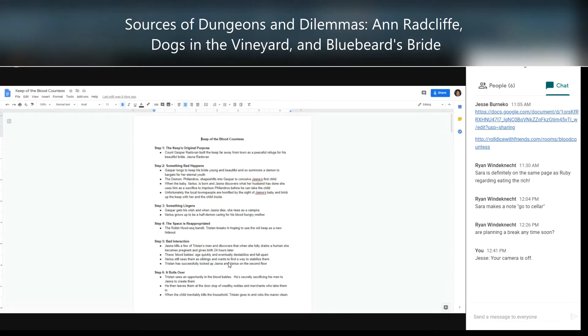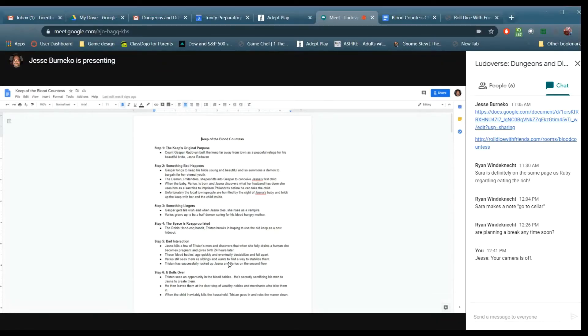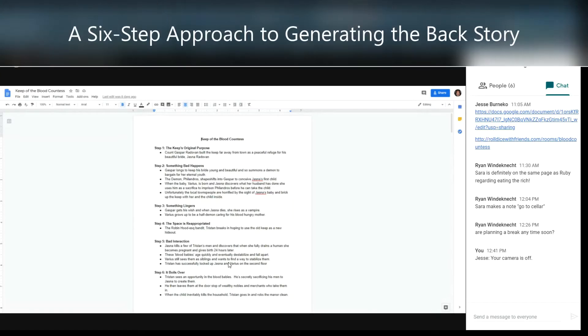That's been the evolution of this process. I eventually decided to sit down and really think about it and came up with a step-by-step process.